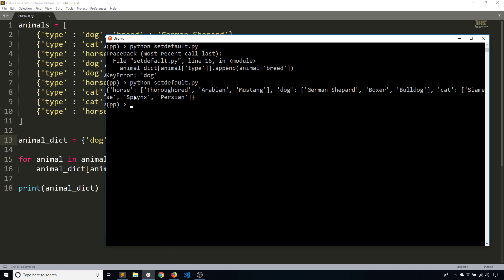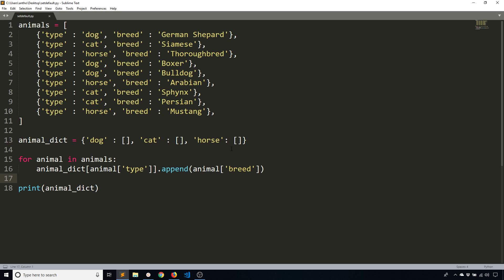So now I see for the horse key, I have the three horses, Thoroughbred, Arabian, and Mustang. For dog, I have German Shepherd, Boxer, and Bulldog. And for cat, I have Siamese, Sphinx, and Persian. So that works.